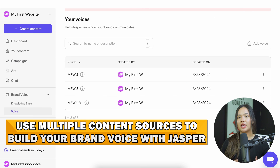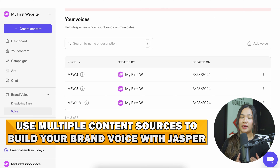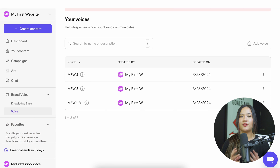When training Jasper on your voice, you can use social media posts, emails, blogs, or anything that you feel describes your brand voice the best.